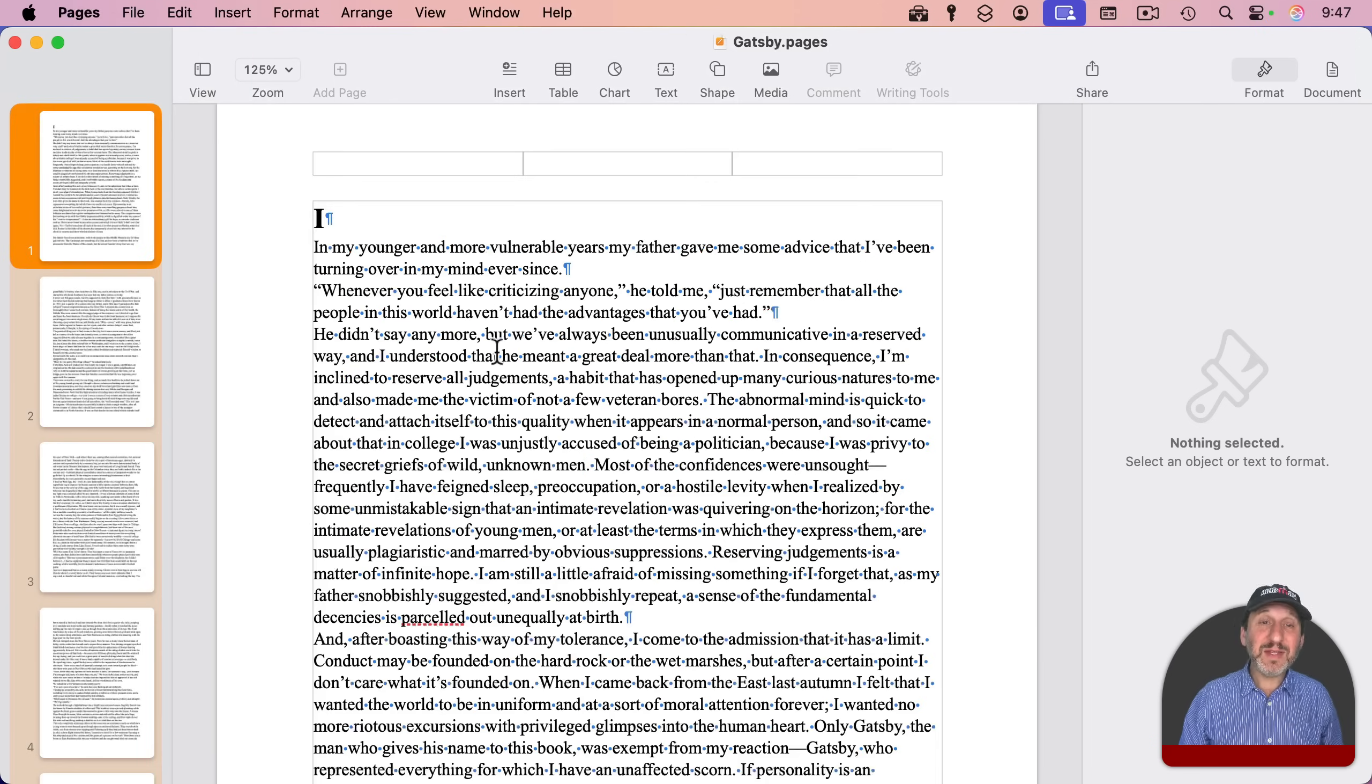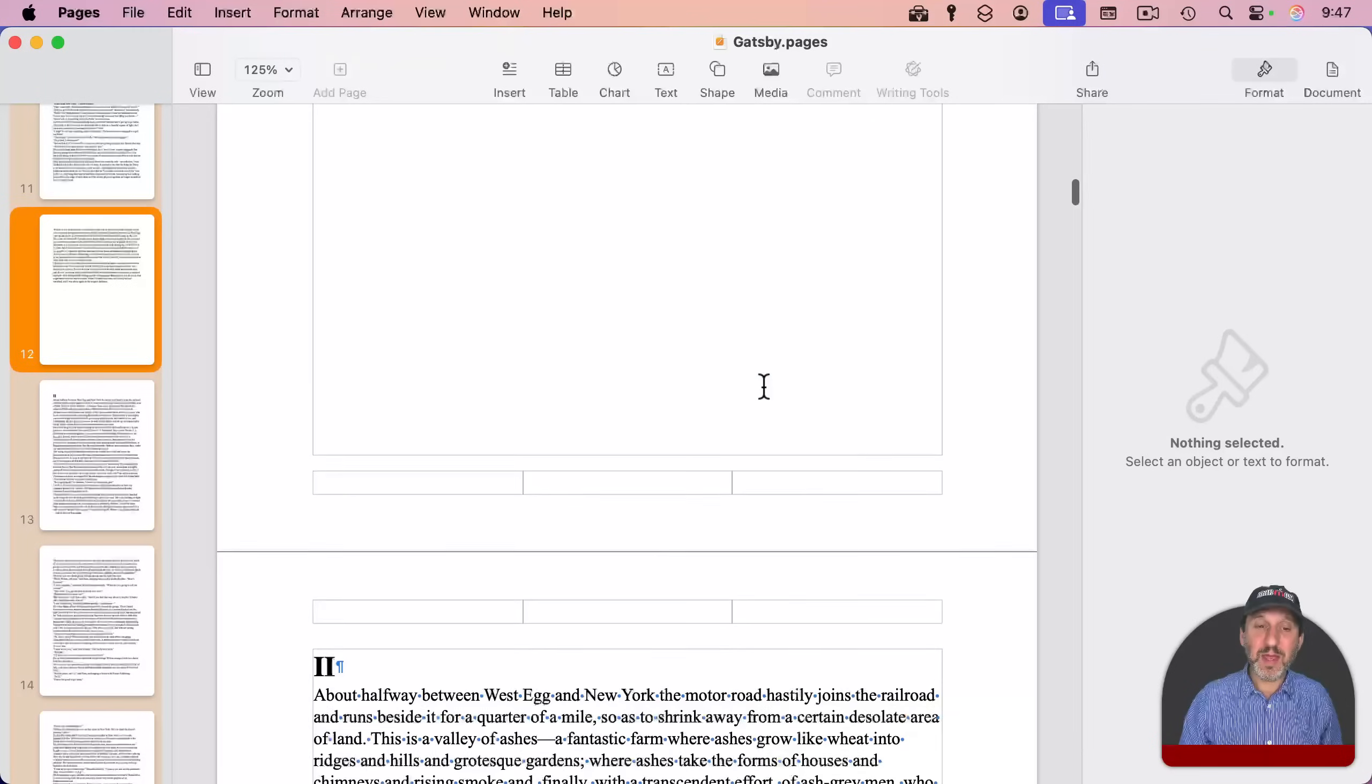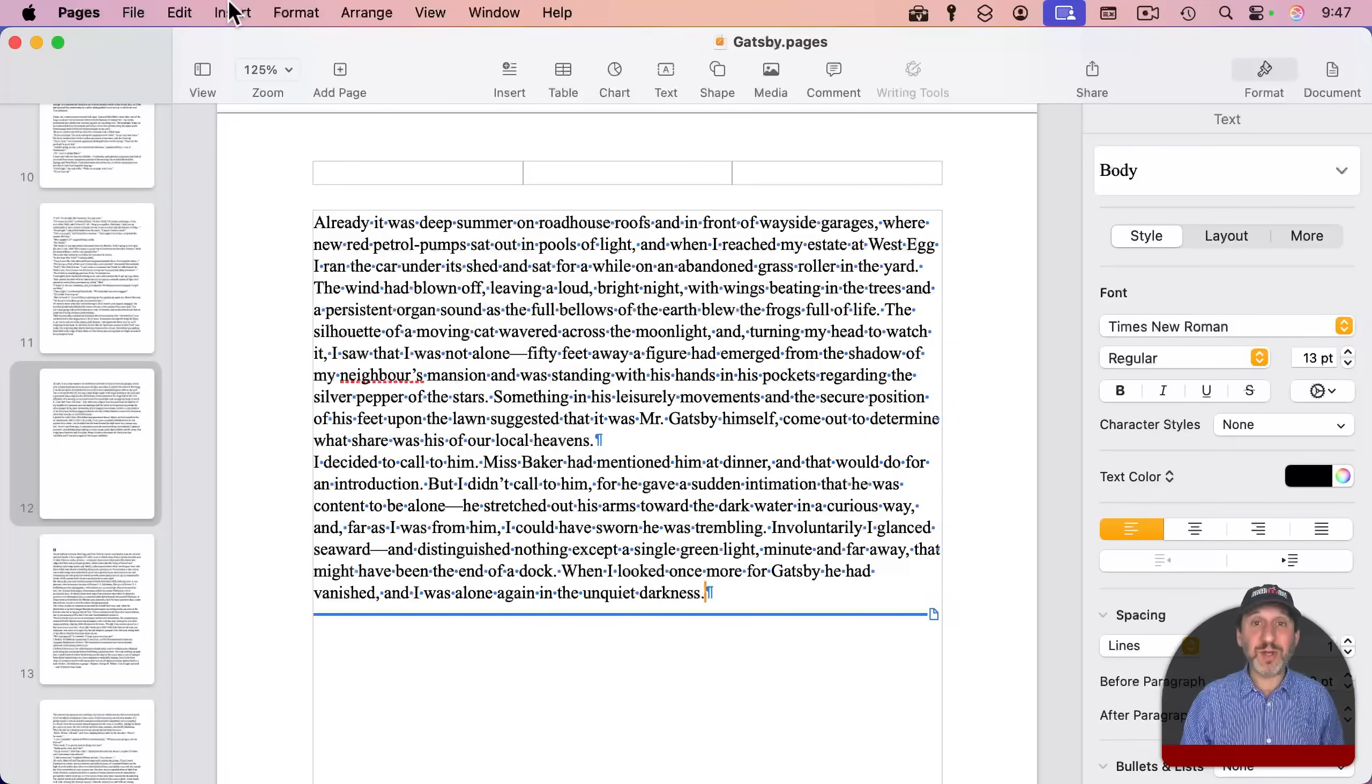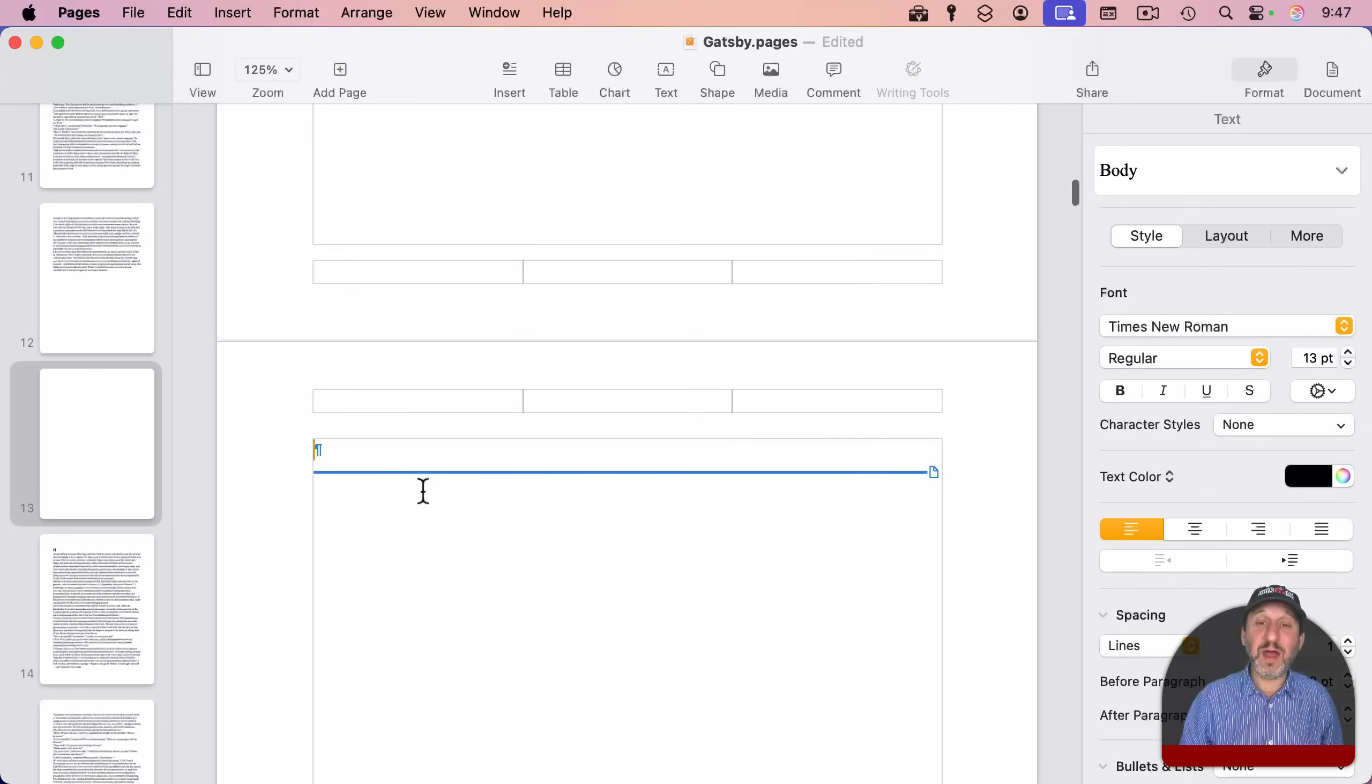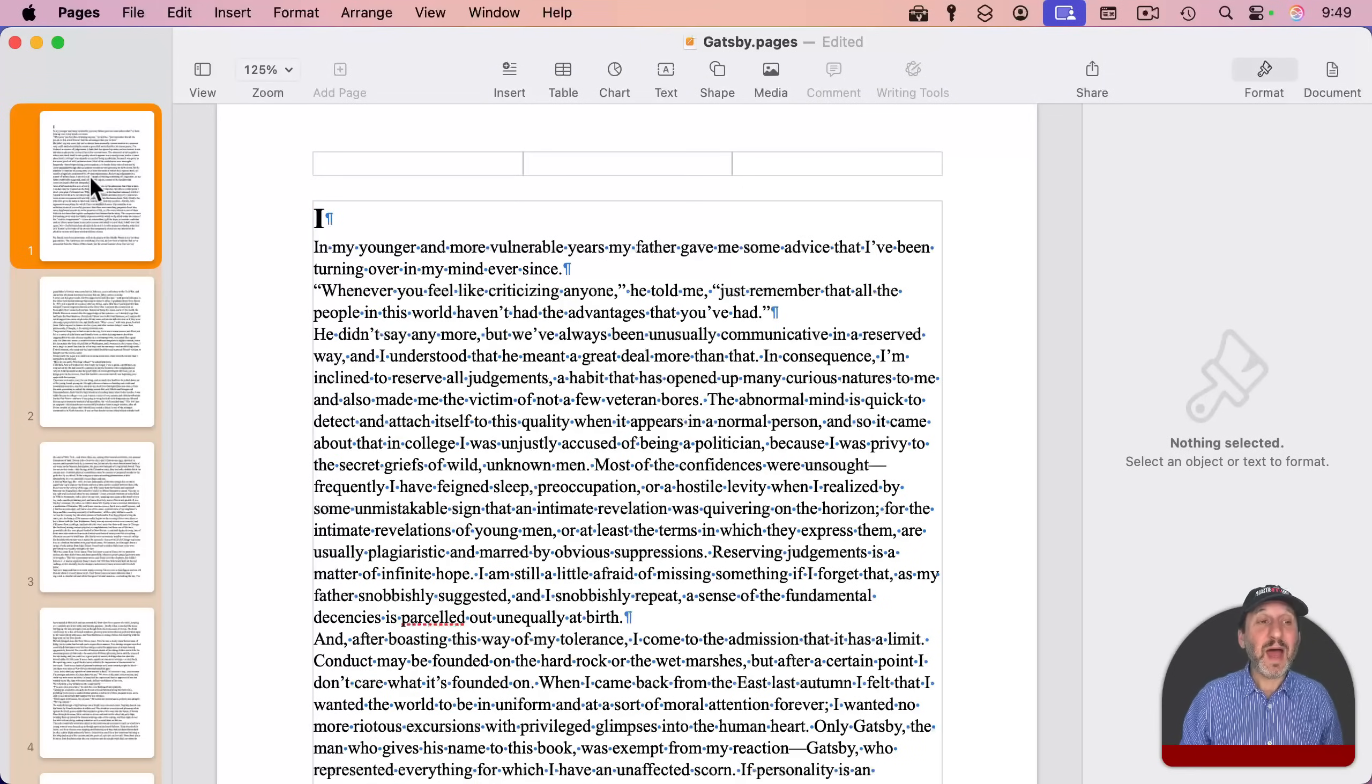And the same thing here in this document. I've got multiple chapters. What I've done is at the end of each chapter, I've put a page break and then a new heading there on the new page. Instead, what I should have done if I want to rearrange things easily is to have a section break at the end of each chapter, and then delete the page break and do that for each chapter. So now that I've done that, I can drag and drop sections here.